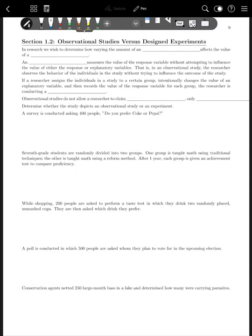In research, we wish to determine how varying the amount of an explanatory variable affects the value of a response variable. You may have heard the explanatory variable also called the independent variable, and the response variable called the dependent variable. Our goal in statistics is often to see how altering one variable changes other variables.